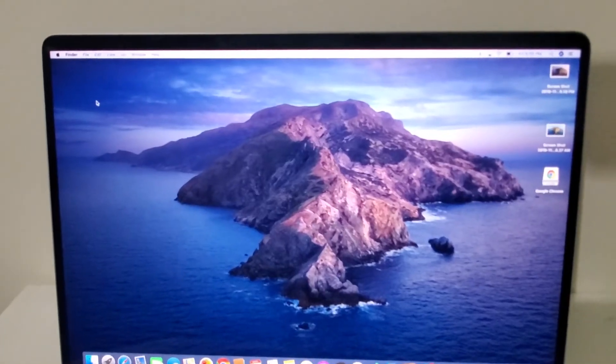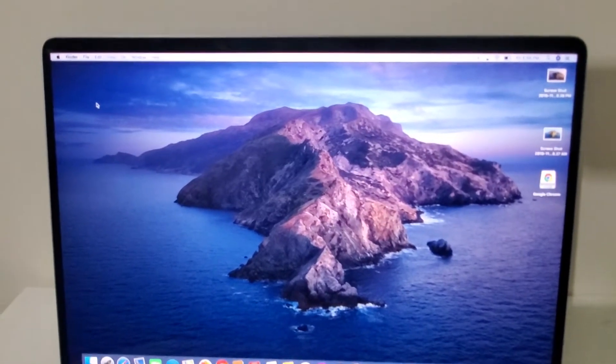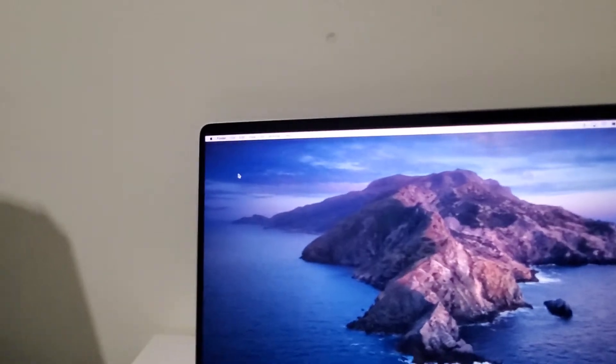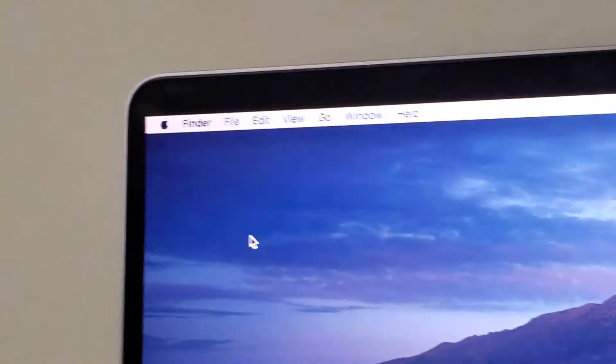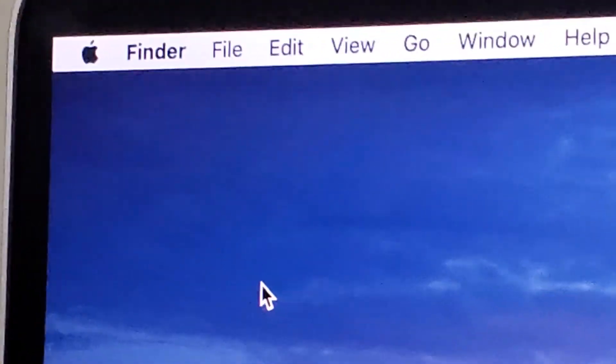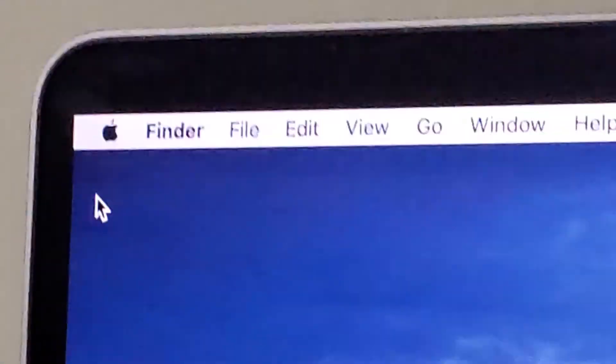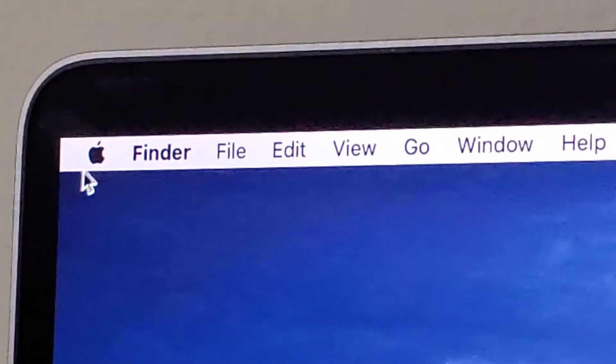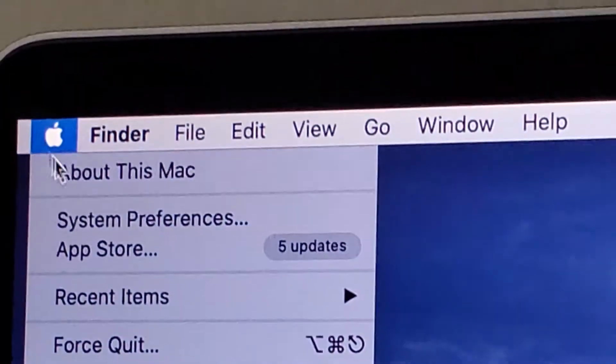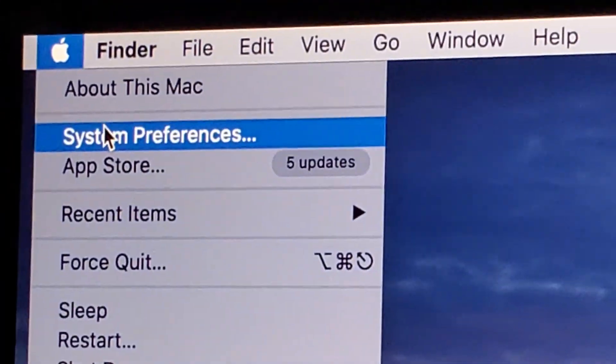Now if you want to change this, then in the top left corner, press on the Apple logo and system preference.